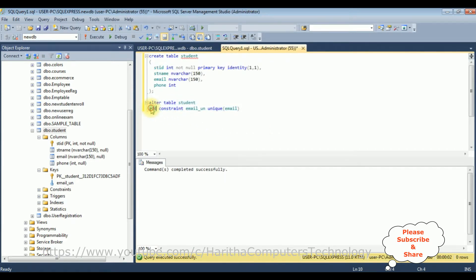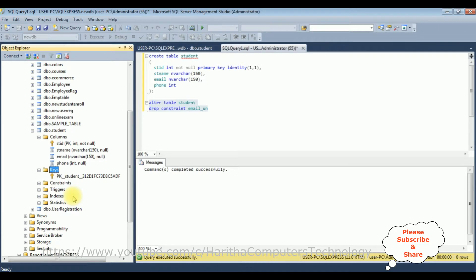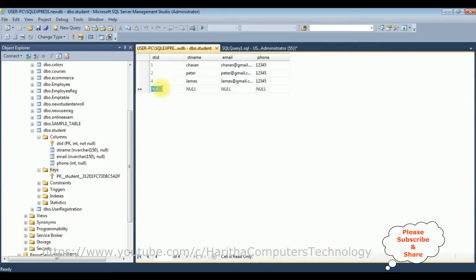Now let's drop this unique constraint. ALTER TABLE student DROP CONSTRAINT email_UN. Let's execute. Command completed successfully. Let's refresh the keys folder — the unique constraint has been deleted. Now when we enter duplicate values for James with charan@gmail.com and 12345, it's accepting the duplicate values.